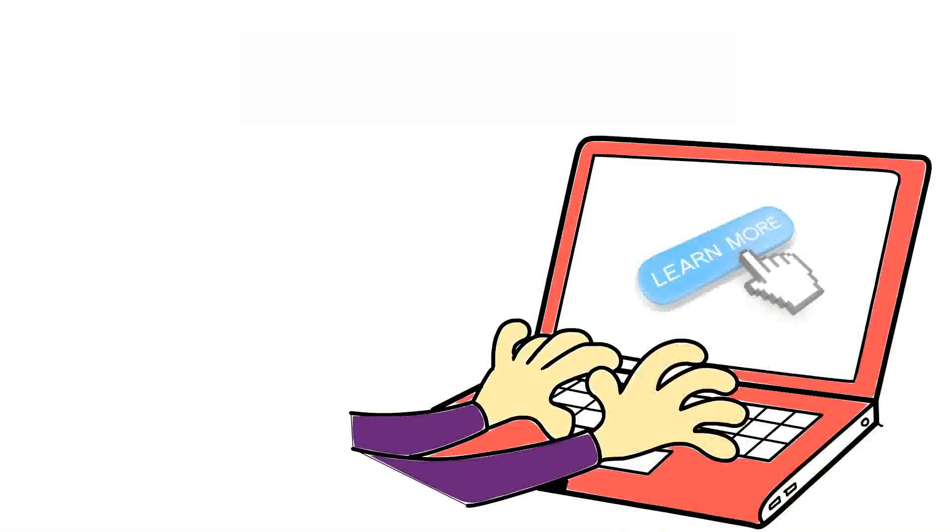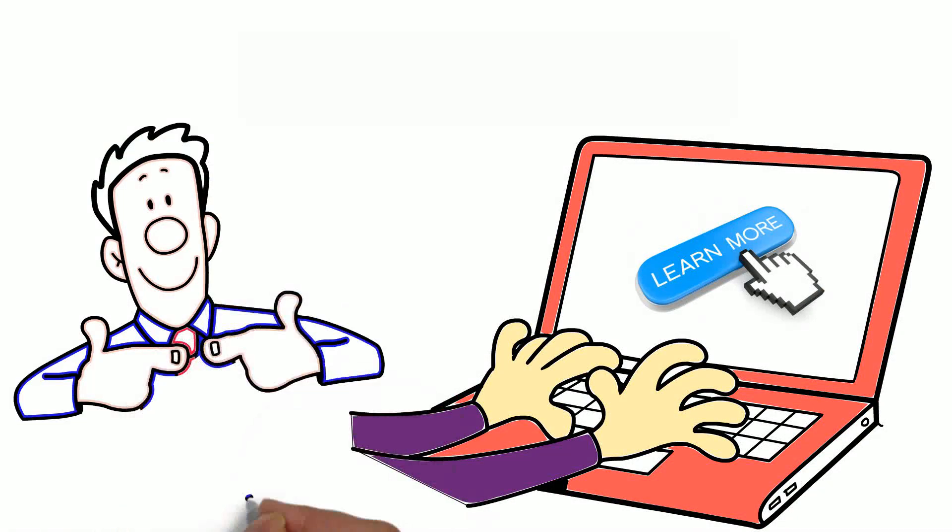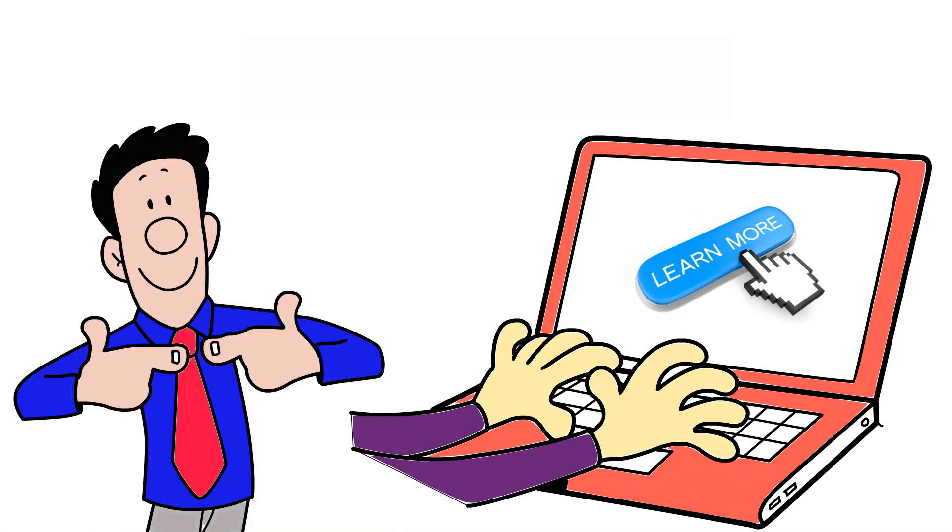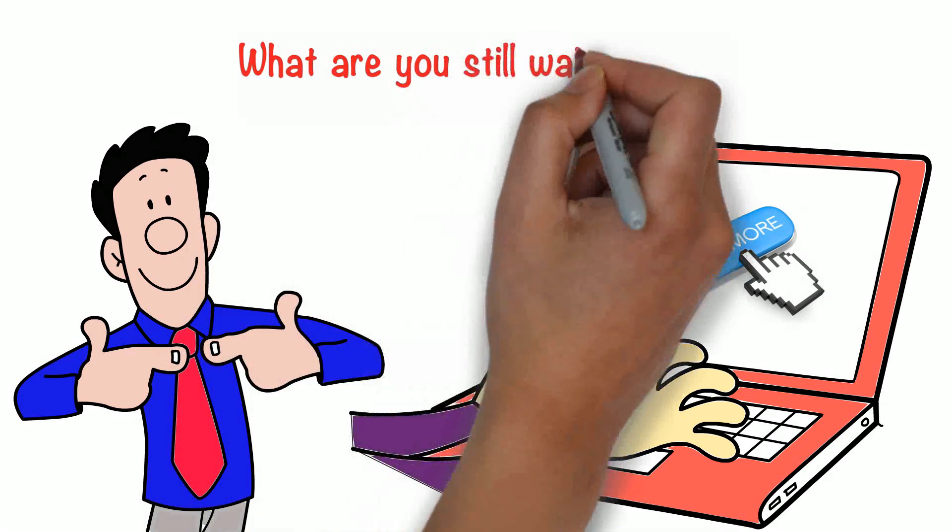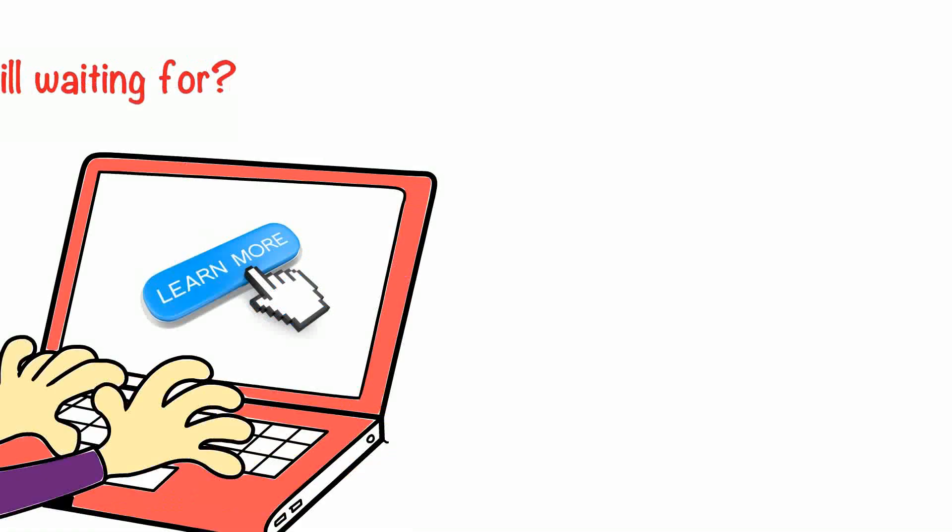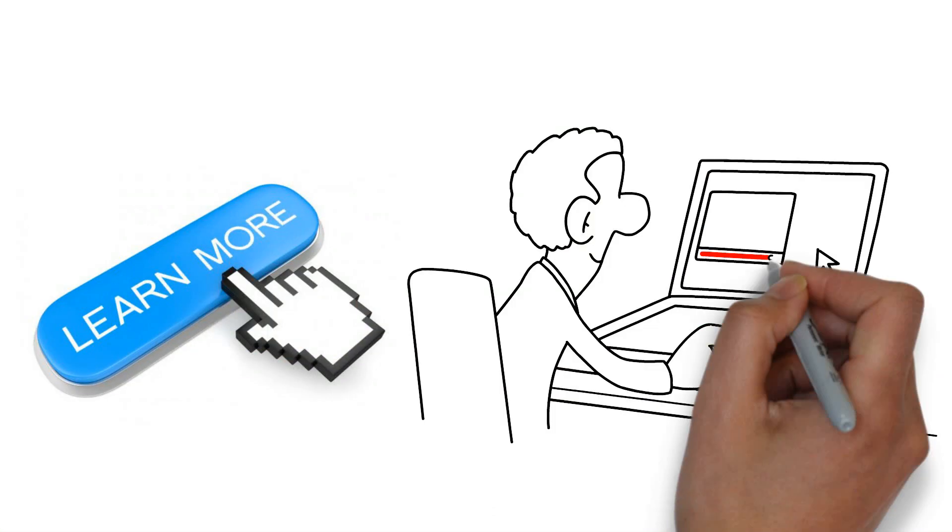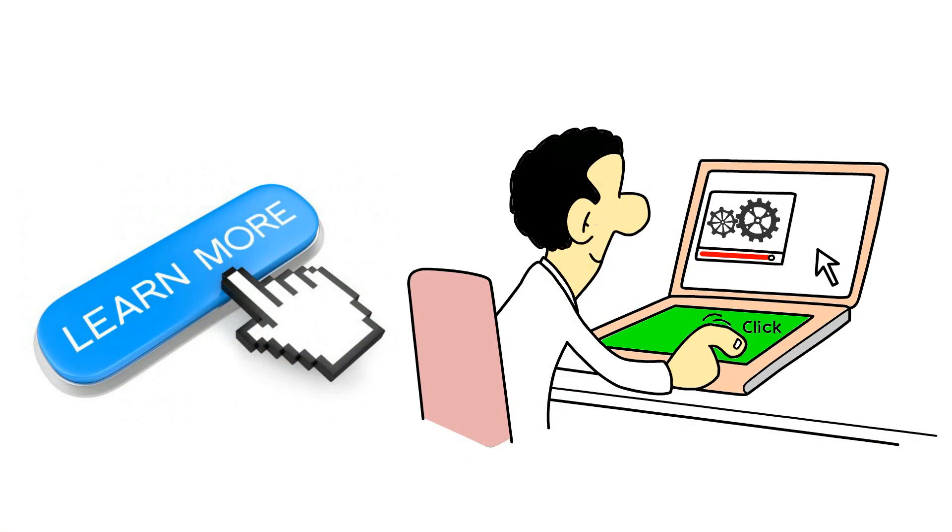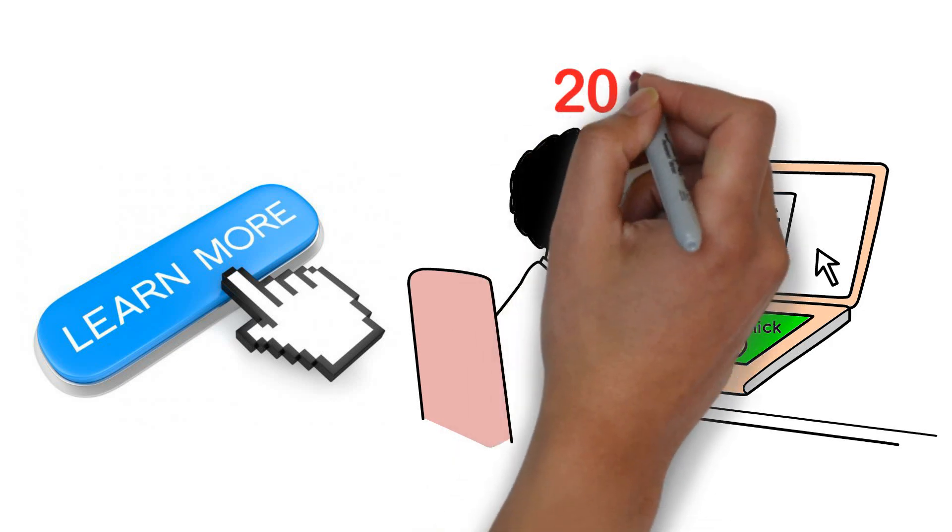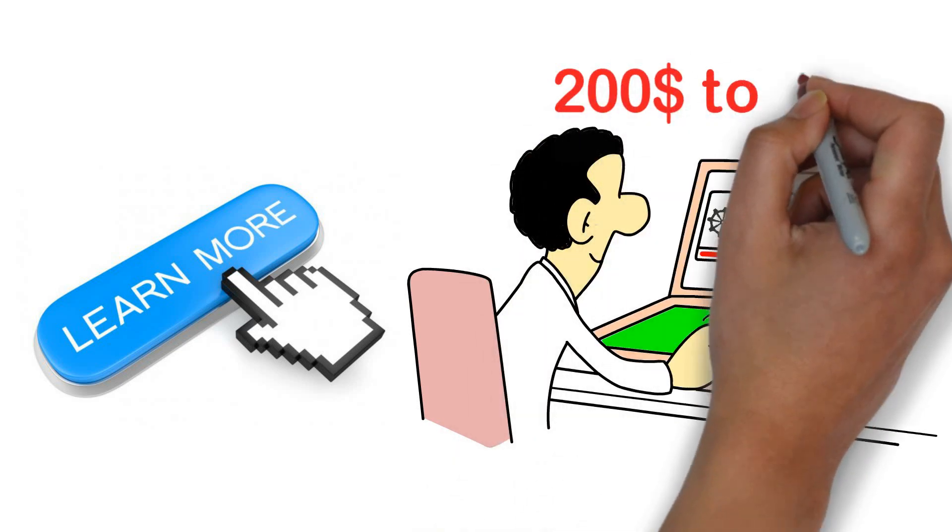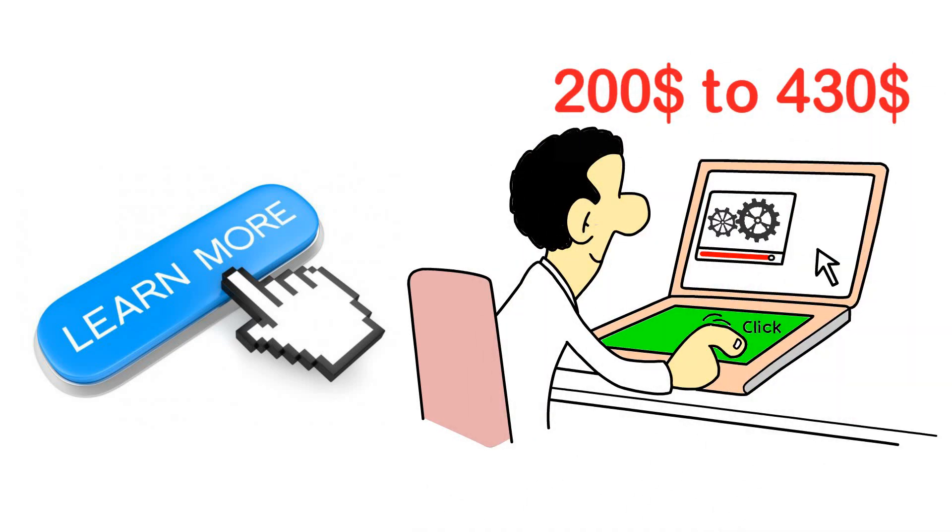Just click on the learn more button like I said and go see for yourself. What are you still waiting for? Just hit that learn more button right now and join up now to start making $200 to $430 every day.